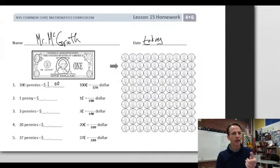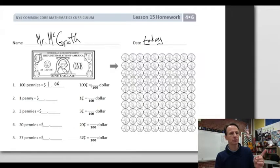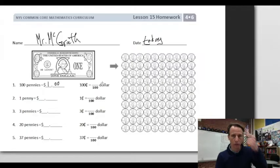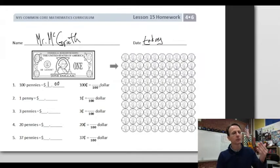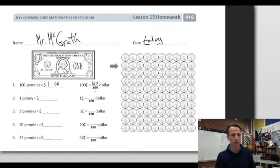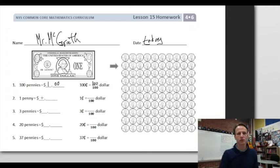The tendency here is to get this wrong by writing 100 cents equals one one-hundredth of a dollar, because you're thinking 'oh, it's one penny, one dollar.' But it's 100 hundredths of a dollar, isn't it? 100 cents = 100/100, which equals one dollar. From here, the rest are pretty straightforward.